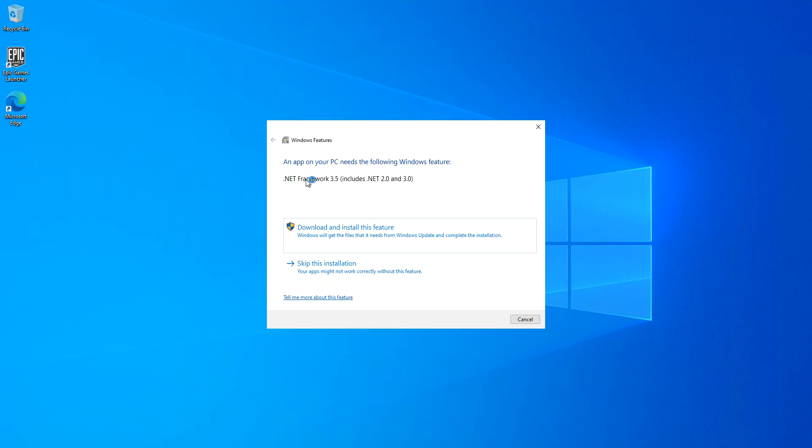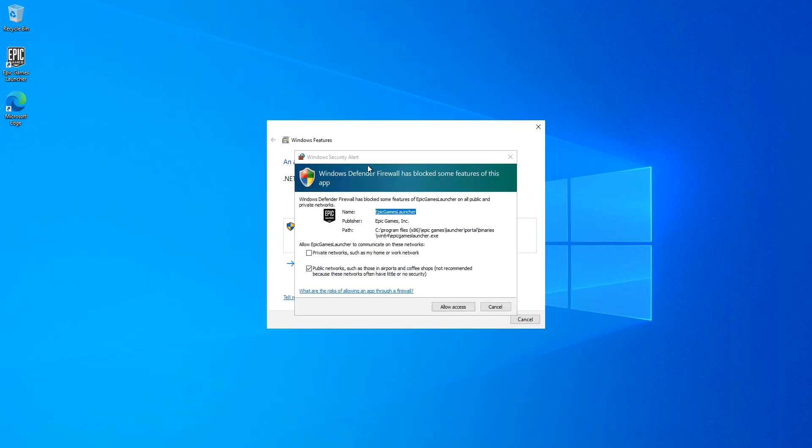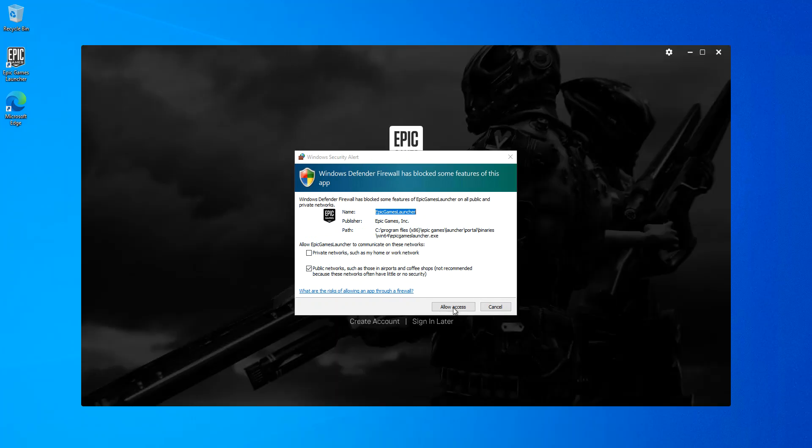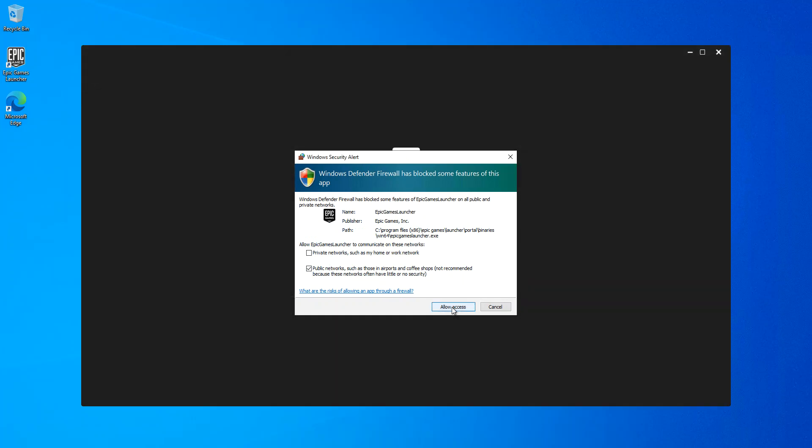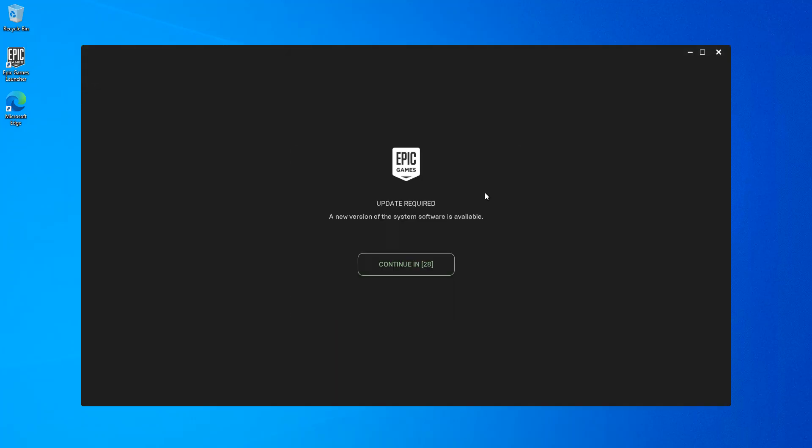This is what I actually get. An app on your PC needs the following. Basically, a new version of the system software is available. Continue.